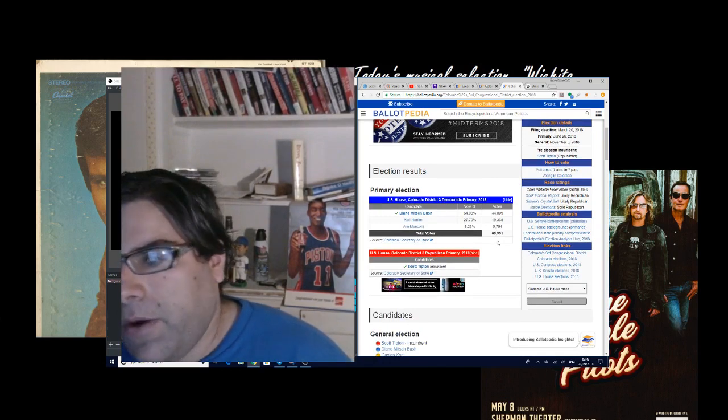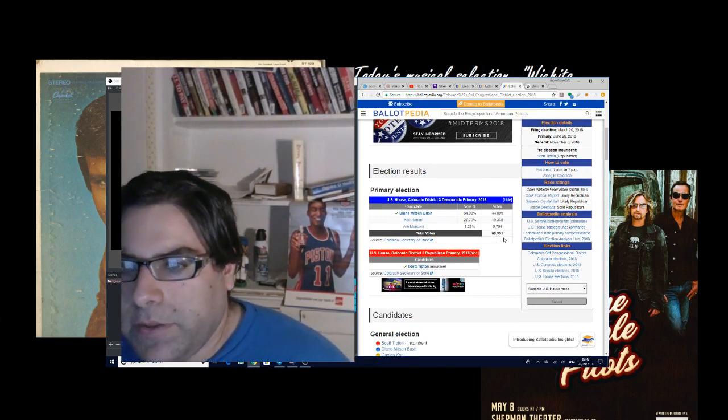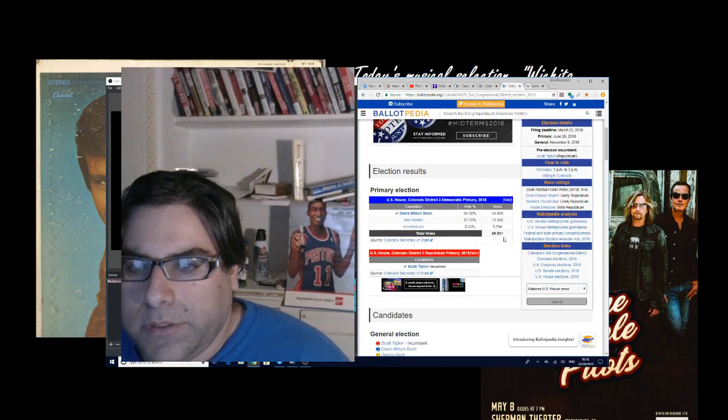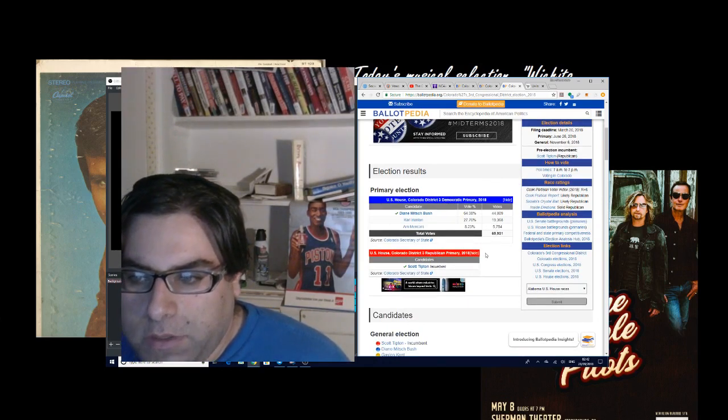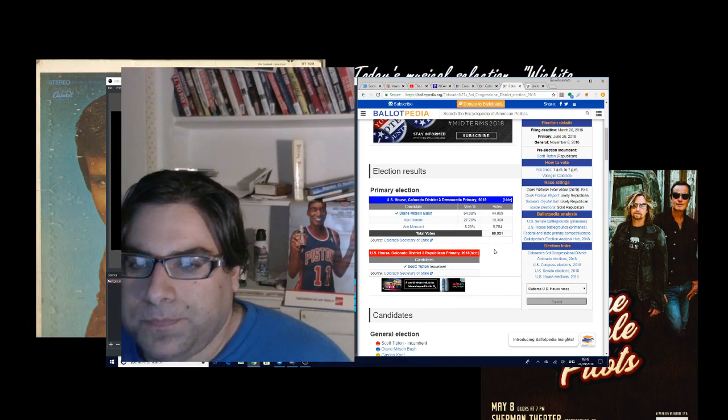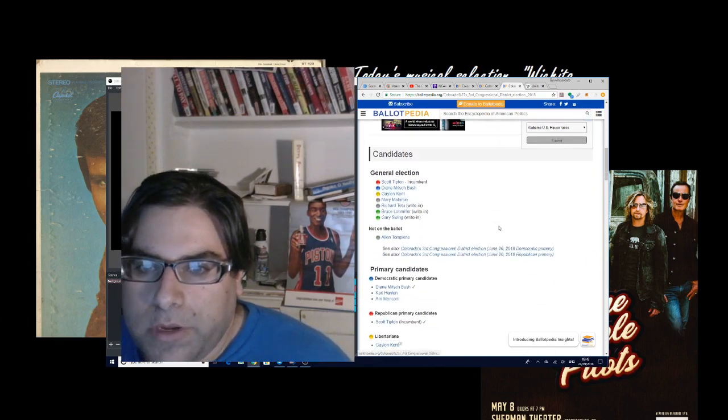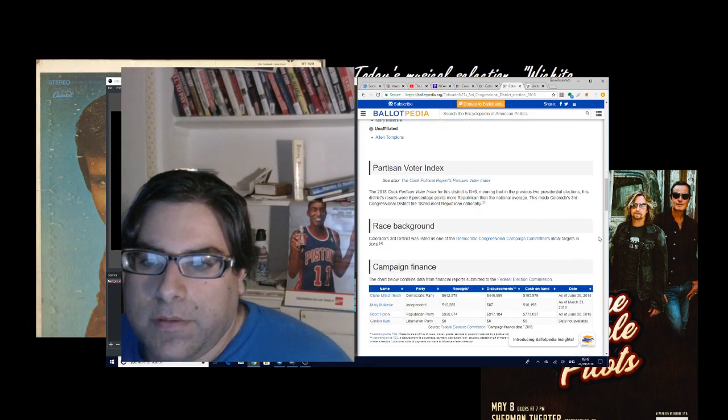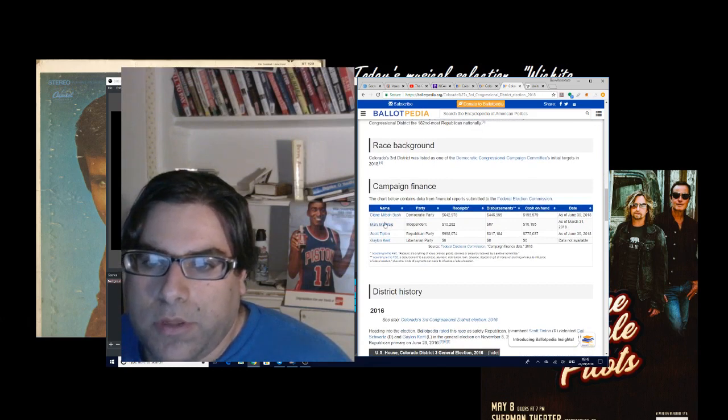Now, I think a lot of people are going to be calling this a swing district this year, mostly because of the climate in the country. You know, people are predicting a blue wave. If you look at the record here, now, first of all, the Democratic candidate Diane Mitch Bush...